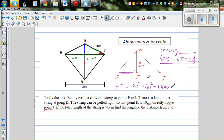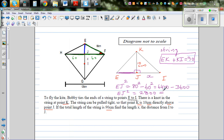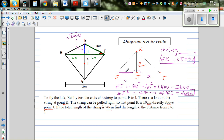Using a calculator: 80 squared minus 60 squared equals 2800. So EJ equals √2800. By symmetry, this distance on the other side is also √2800.